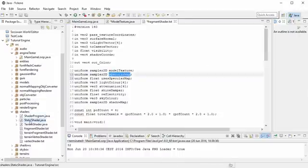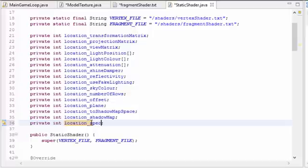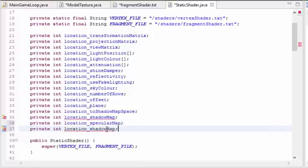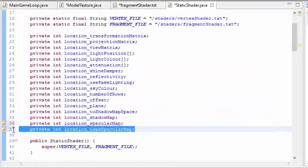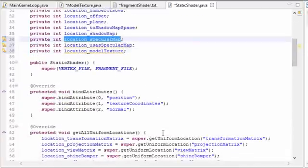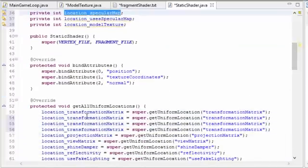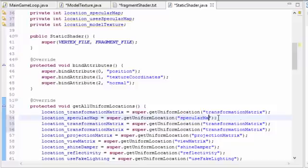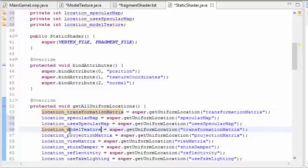Now we need to handle the new uniform variables in the static shader. We need to create a new int for the location of the specular map uniform, one for the usesSpecularMap uniform, and one for the model texture uniform sampler since we need to link it to a texture unit. In the getAllUniformLocations method, get the locations of those three uniform variables, making sure to spell the uniform names correctly, otherwise it won't work.